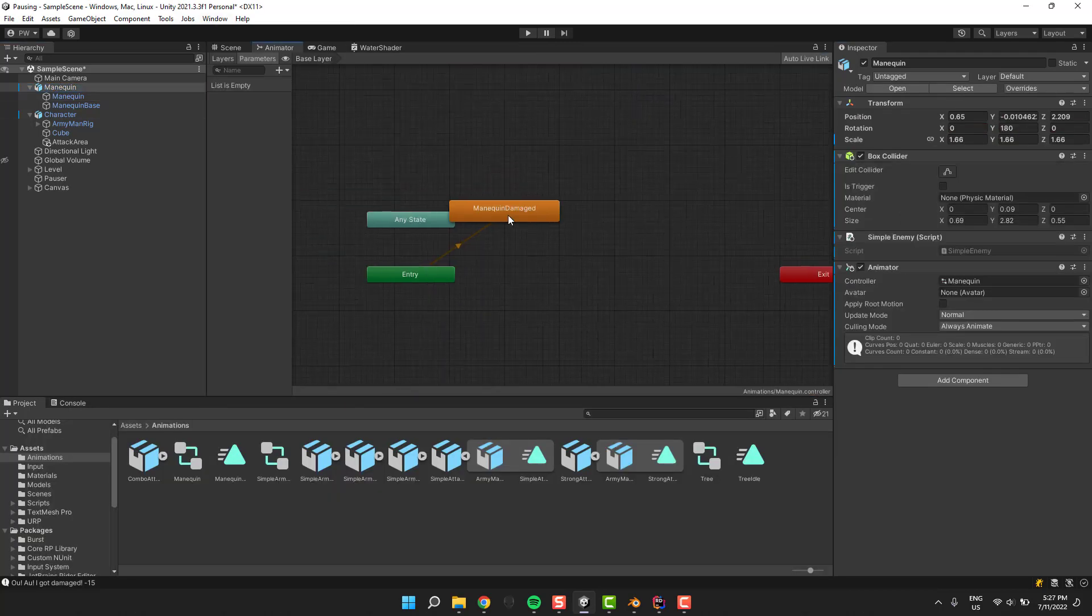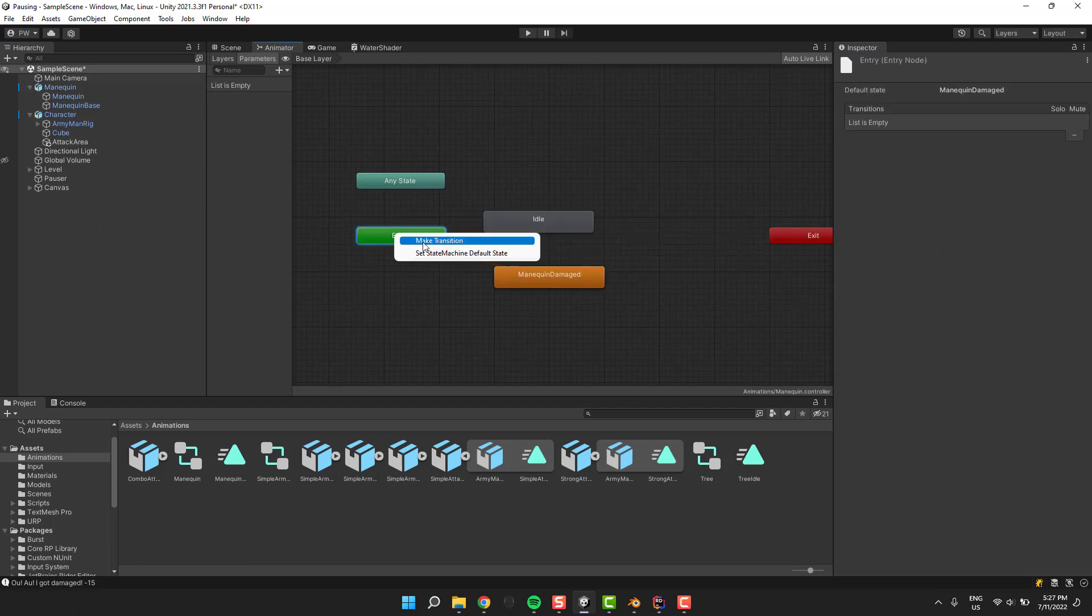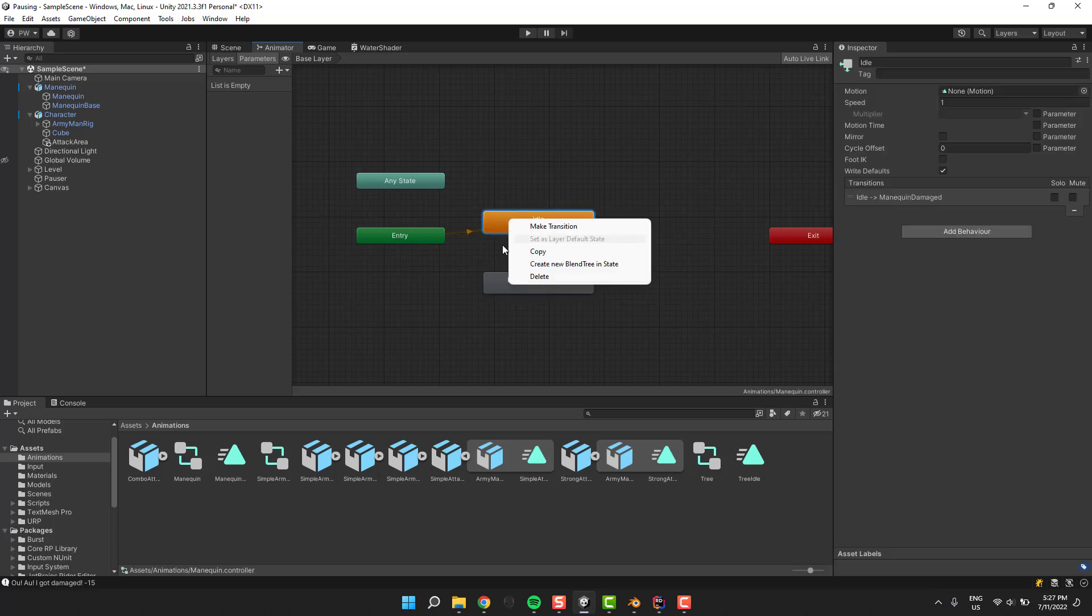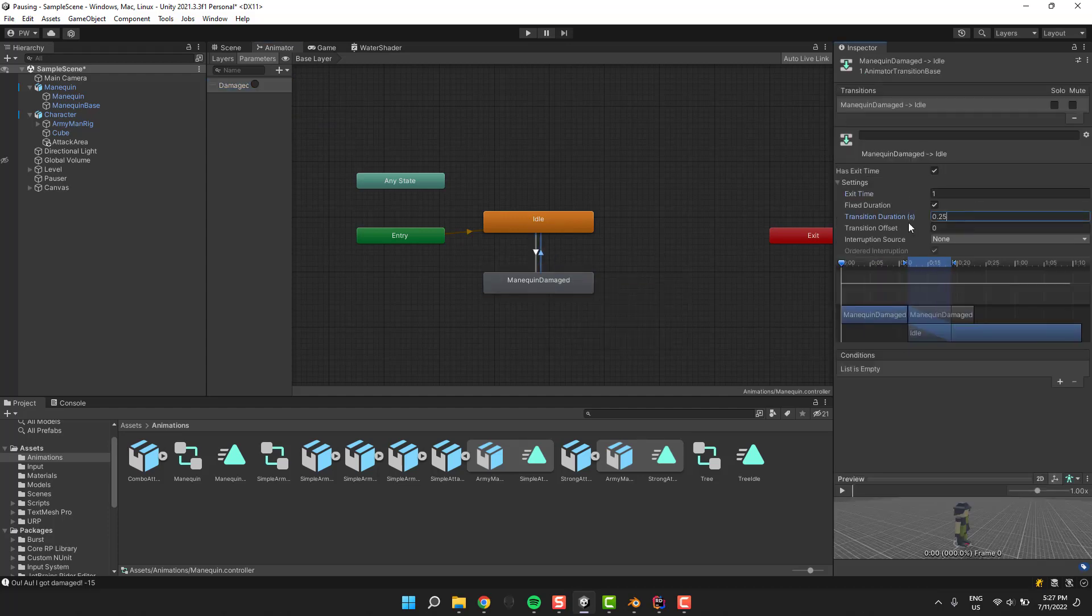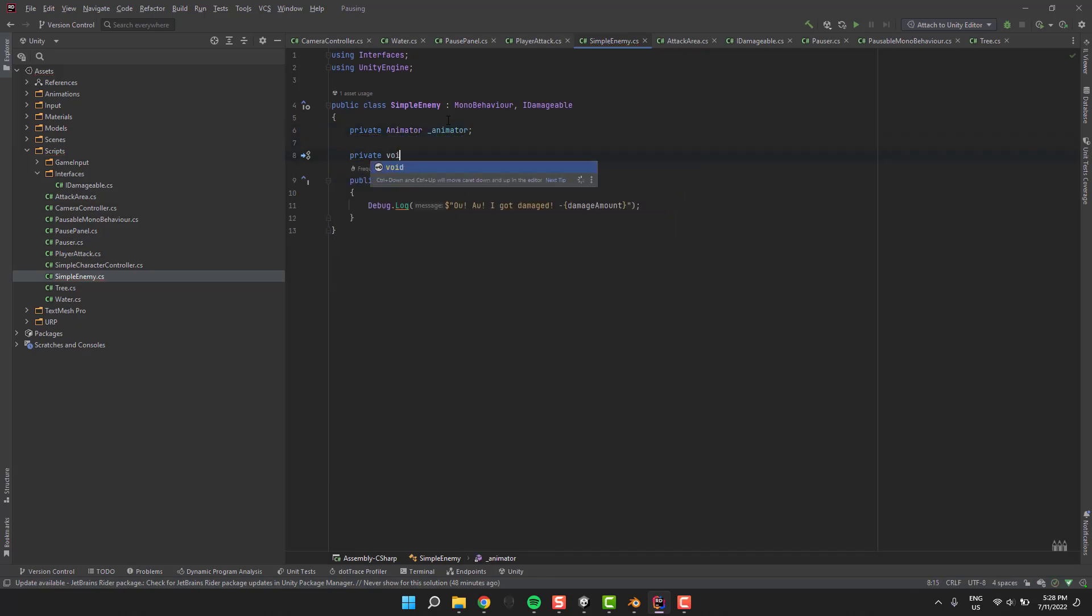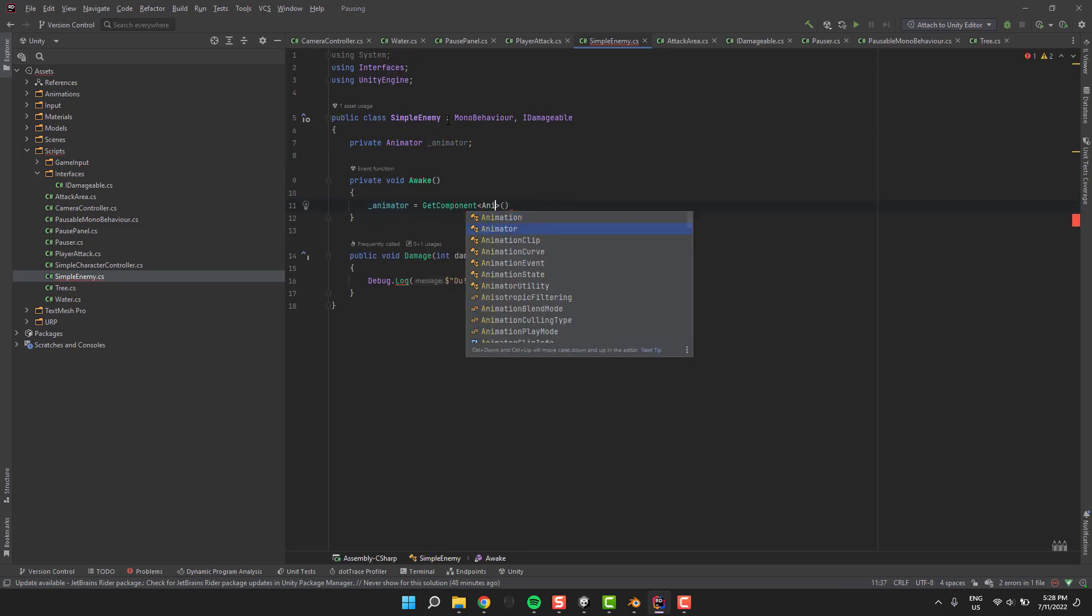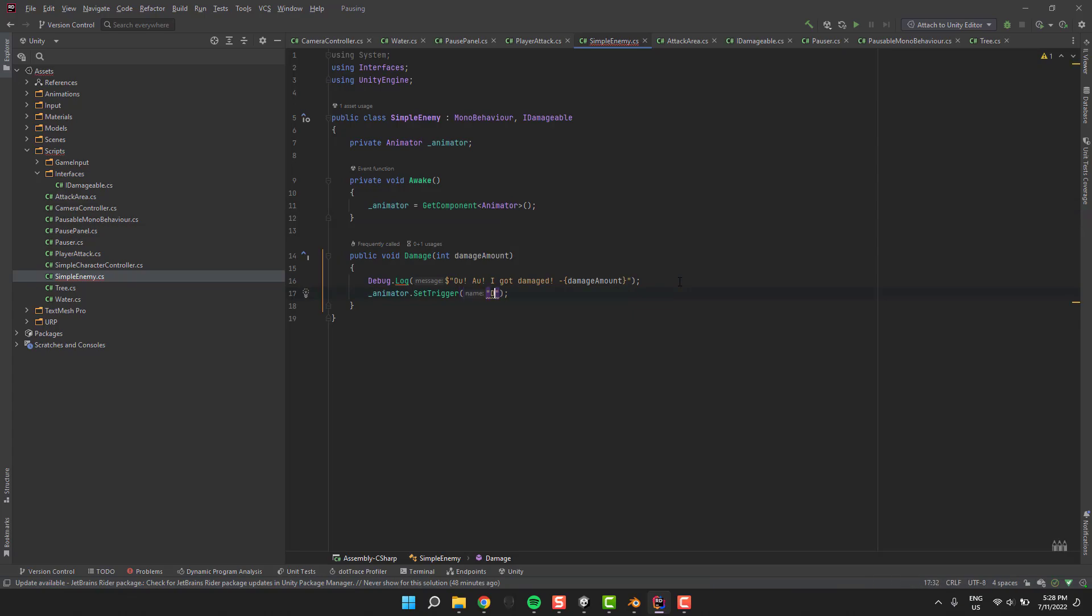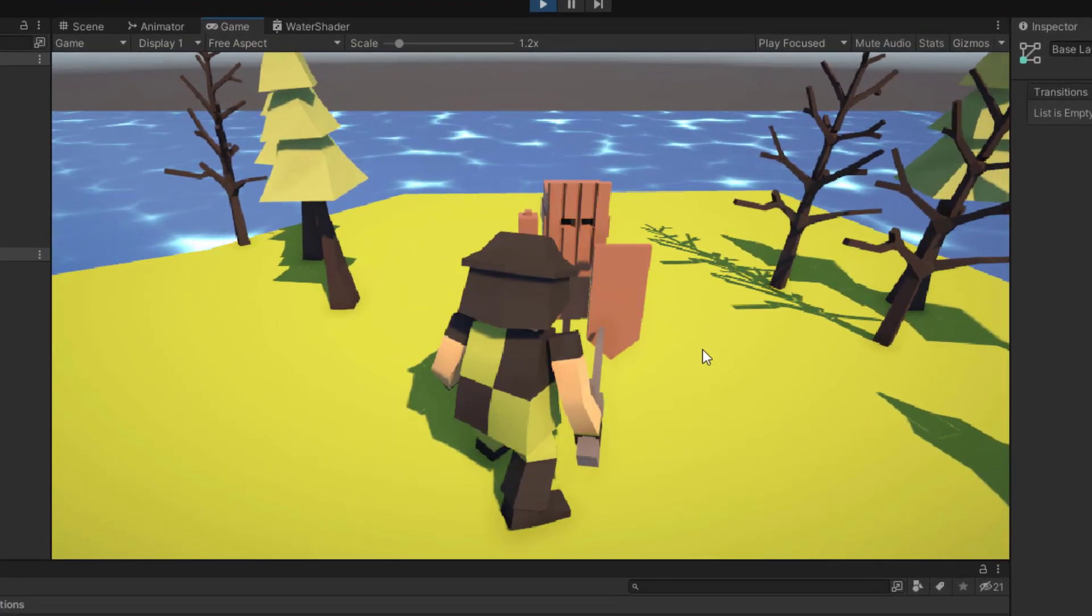I open the animator window and create the empty state for the idle animation. Then I make all the necessary transitions and set them up. Of course, for that I will also need a trigger parameter that I call damaged. Now in the simple enemy script I create the variable to store the animator, and as usual I grab it in the awake method. Then in the damage method I simply set the damaged trigger. Fantastic! Everything works well.